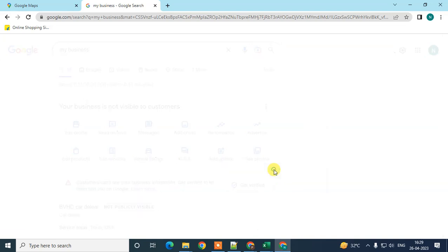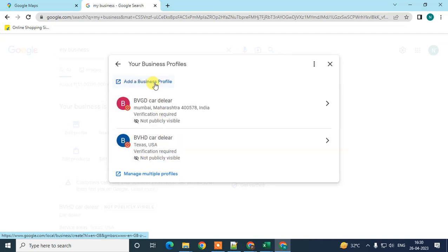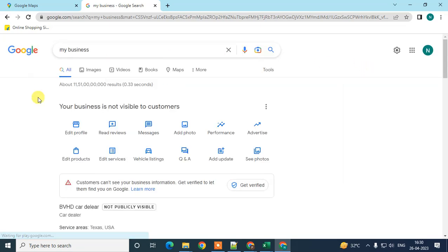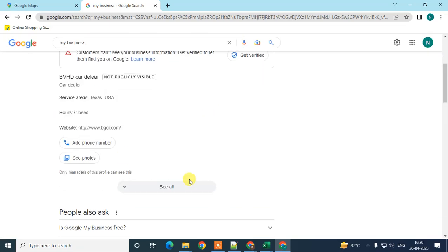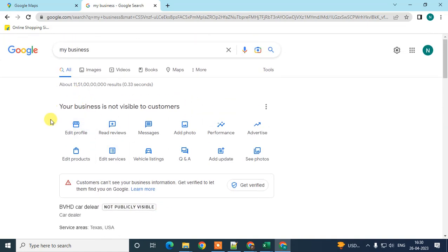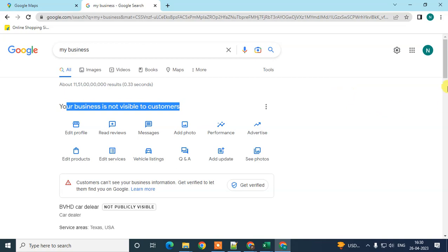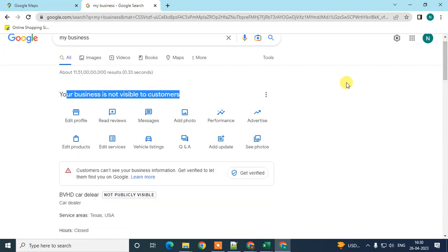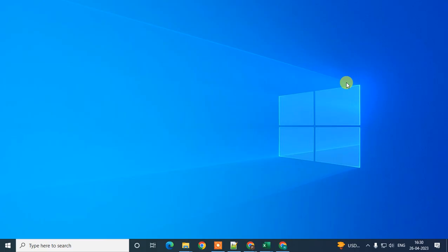I have two business profiles here — both are not visible because they are not verified yet. You can add another business profile if you want. From here you can manage everything once your business is verified by Google. I hope you liked this video — please subscribe, and thank you for watching.